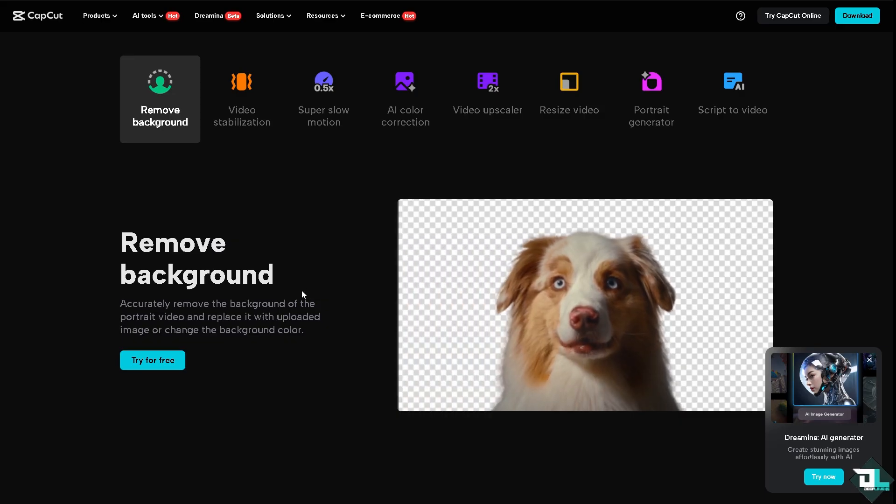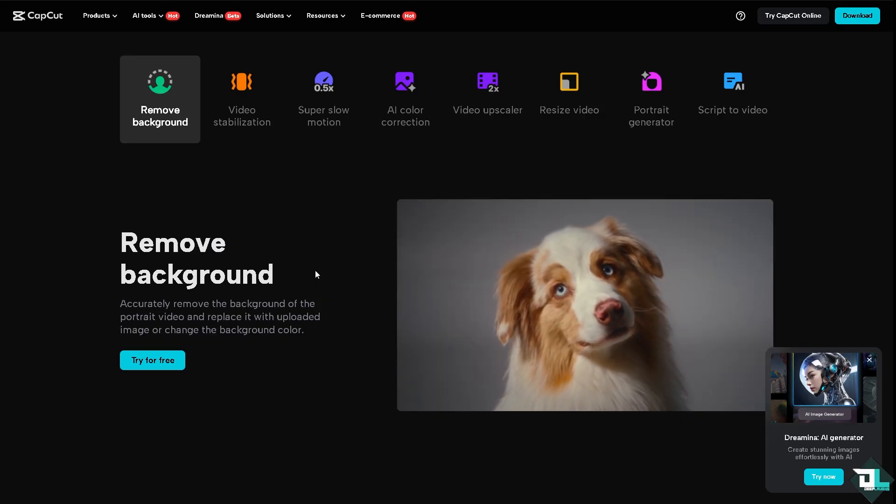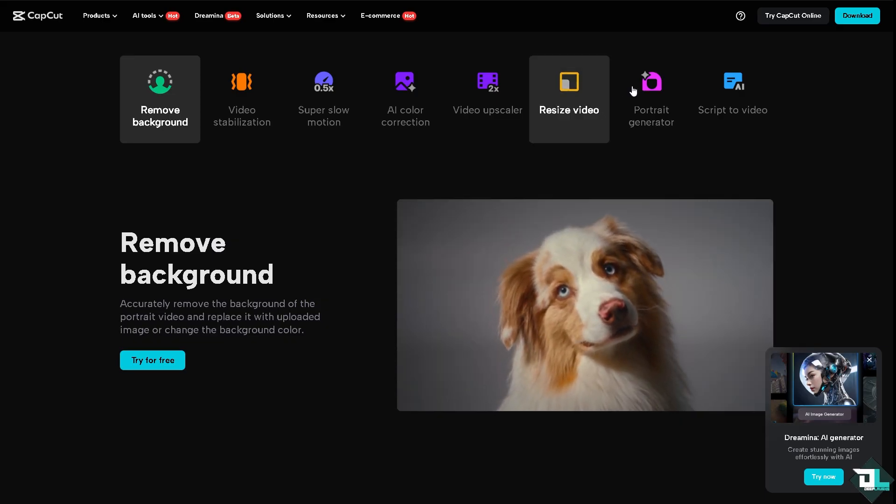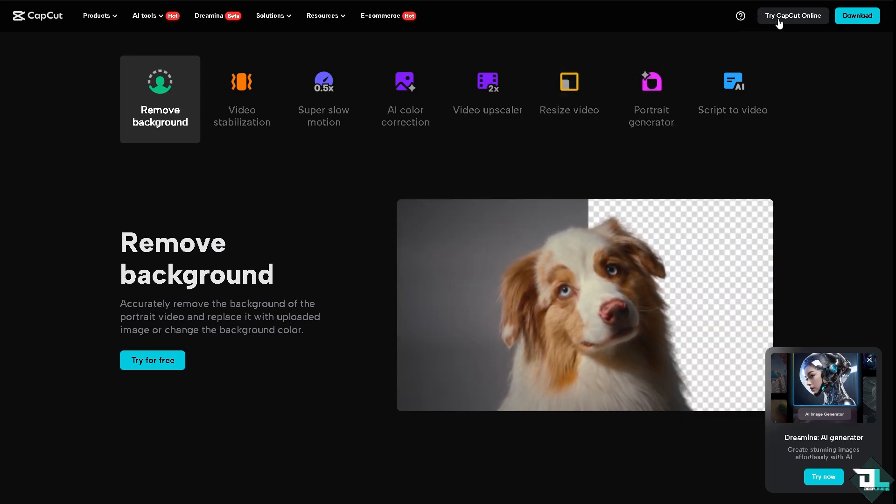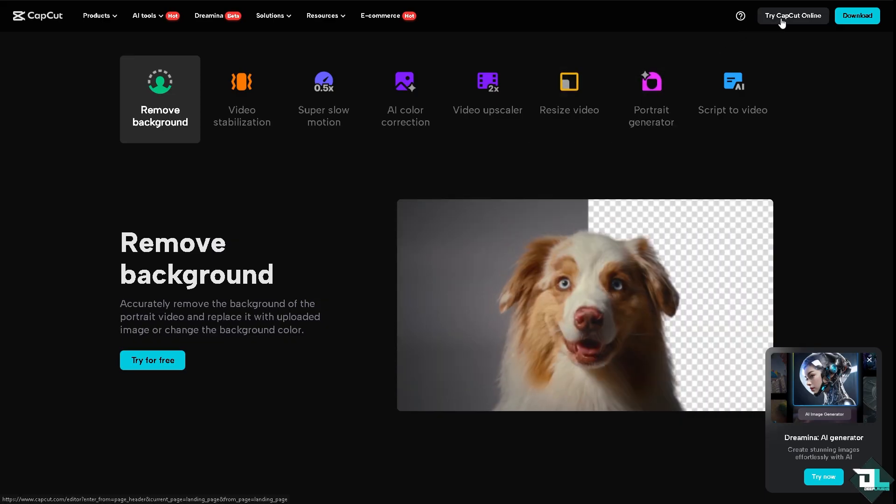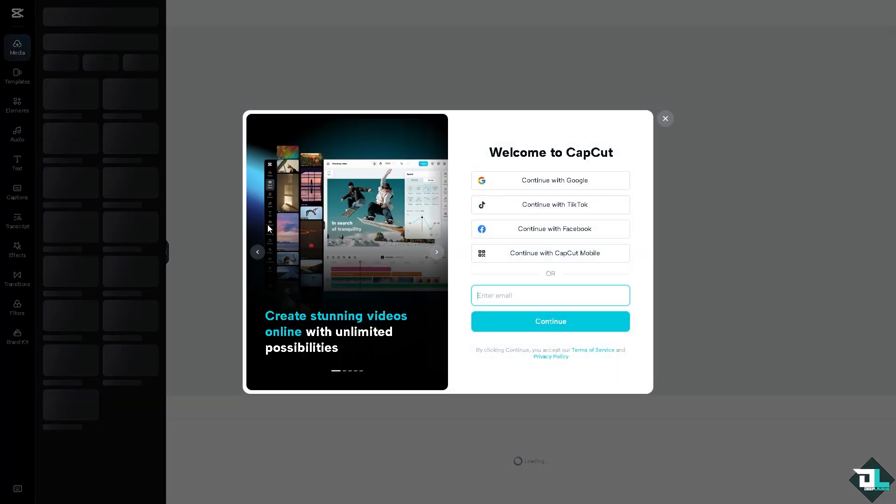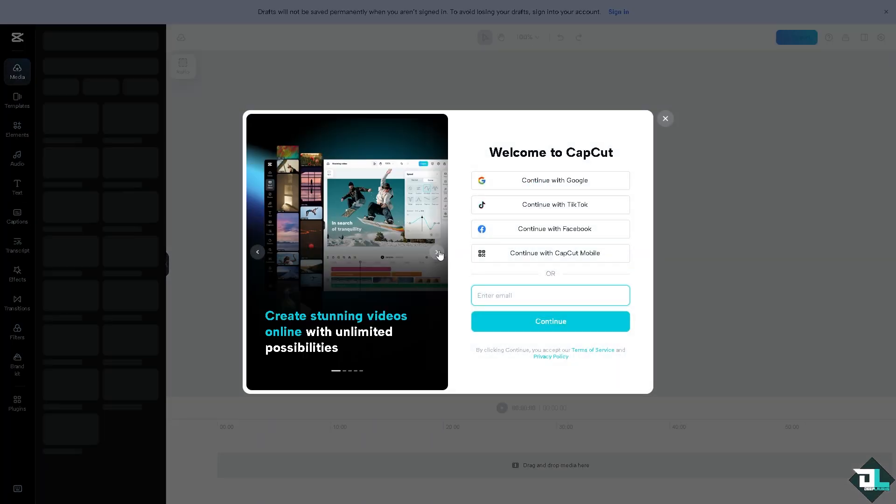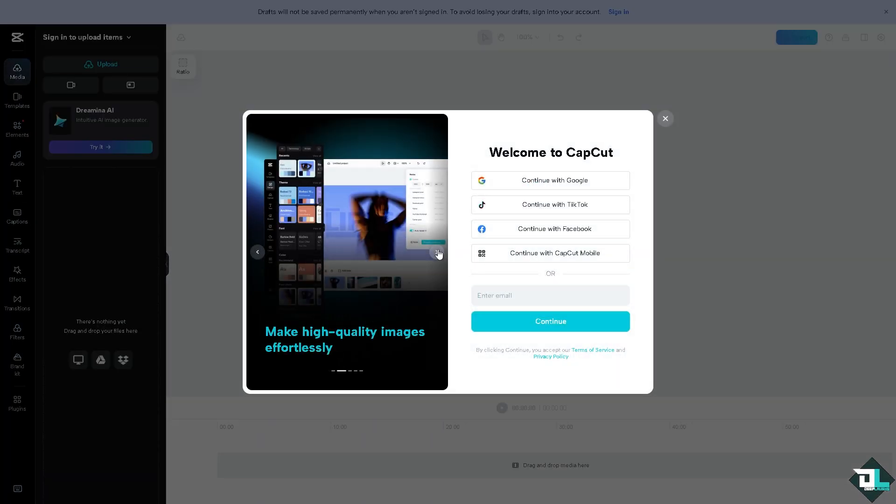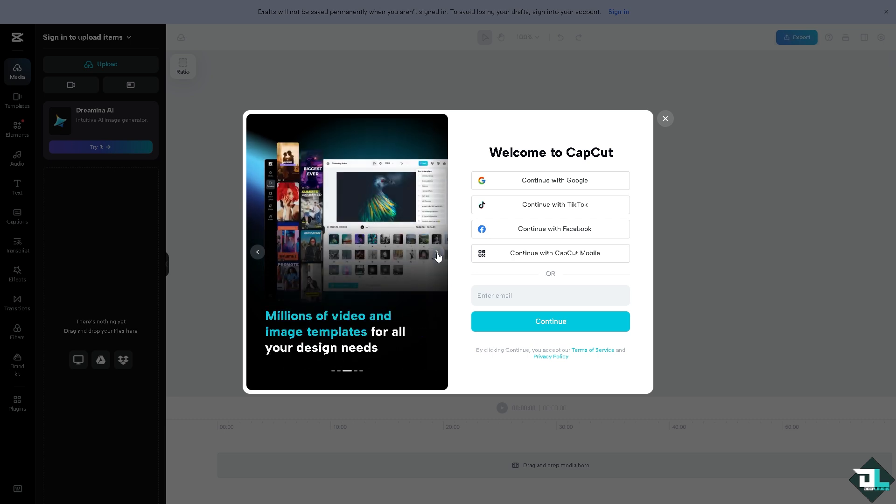Now, the first thing that you need to do is to log in using your credentials. If this is your first time in CapCut, click the sign-up option. From here, just follow the on-screen instructions and you're good to go.